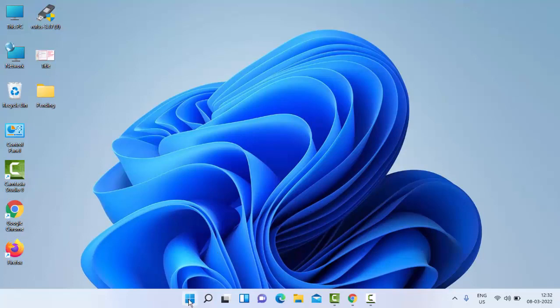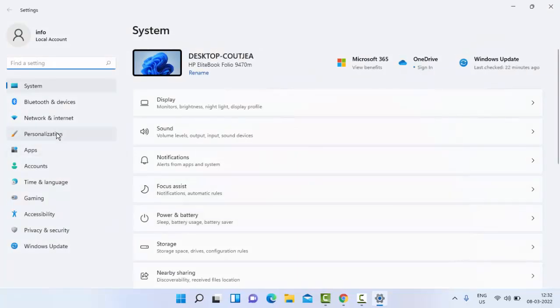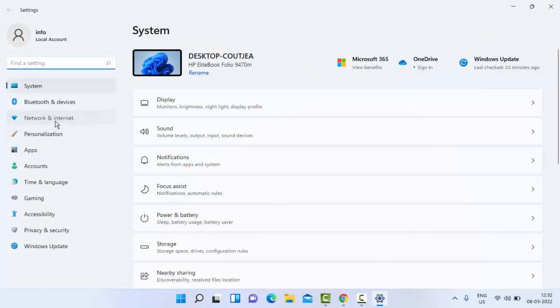Once again, go to your Settings. Go to Network and Internet.